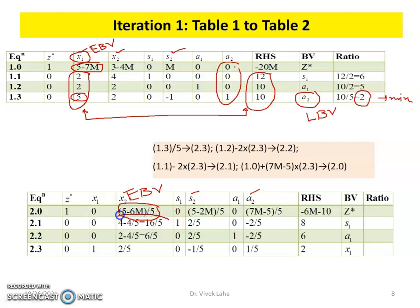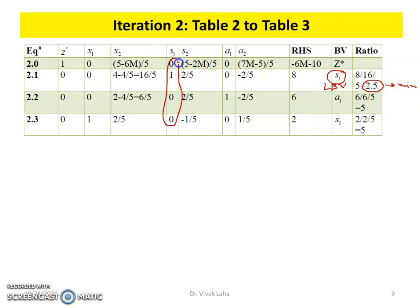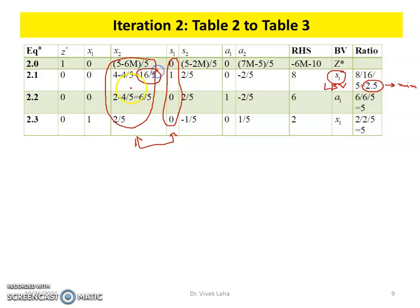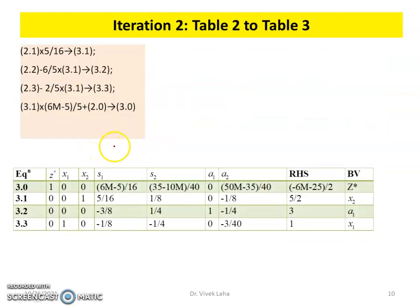We perform the minimum ratio test using the column of X₂ and the right-hand side. The minimum value is 2.5, so S₁ will be the leaving basic variable. We interchange the columns of S₁ and X₂. The pivot element is 16/5, so we multiply by 5/16 and perform all other Gaussian eliminations to produce the new Table 3.